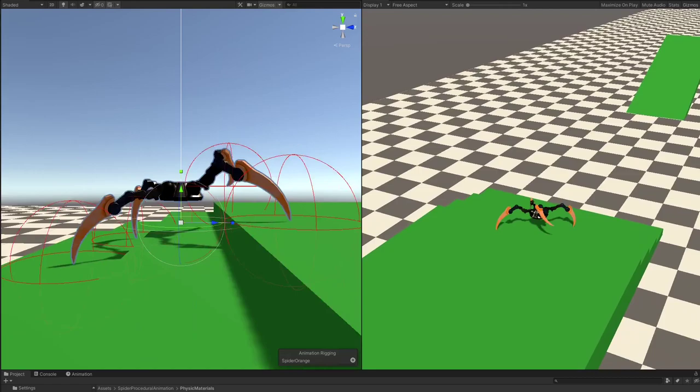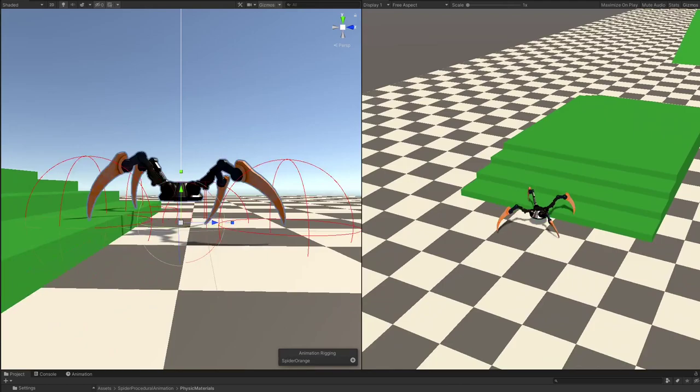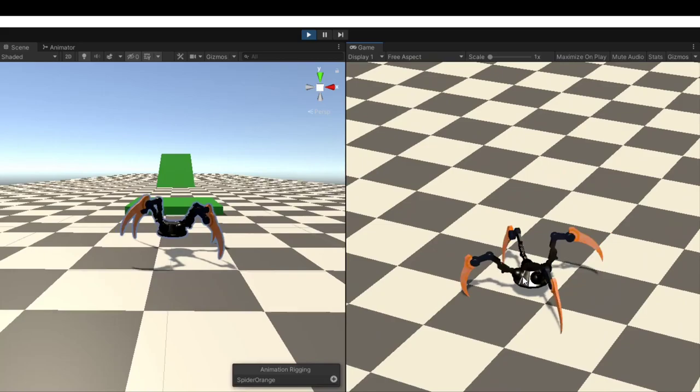Hey there, it's Leo. Welcome back for a new video about procedural animation, but this time on a spider. We'll see how to make a super realistic walk animation that adapts to any obstacles on the way.